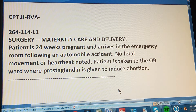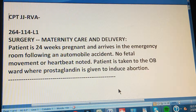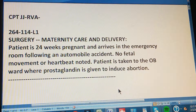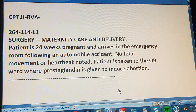CPT, page 264, Exercise 114. This is a level one exercise. It reads: Surgery, Maternity Care and Delivery. Patient is 24 weeks pregnant and arrives in an emergency room following an automobile accident. No fetal movement or heartbeat noted. Patient is taken to the OB ward where prostaglandin is given to induce abortion.